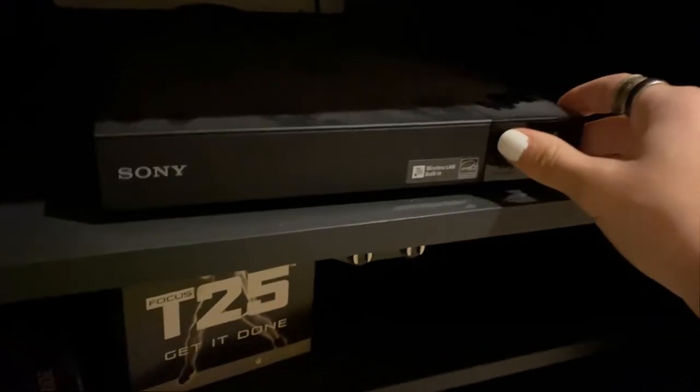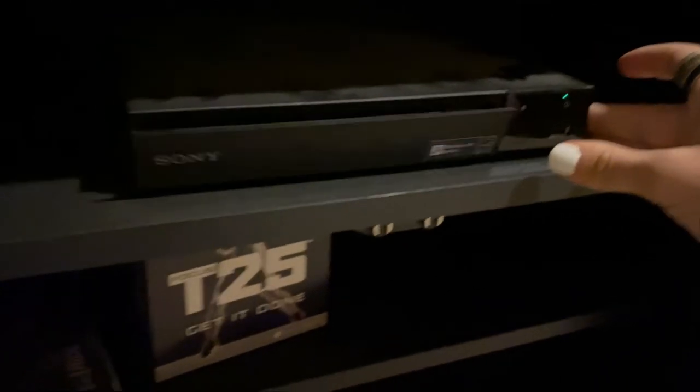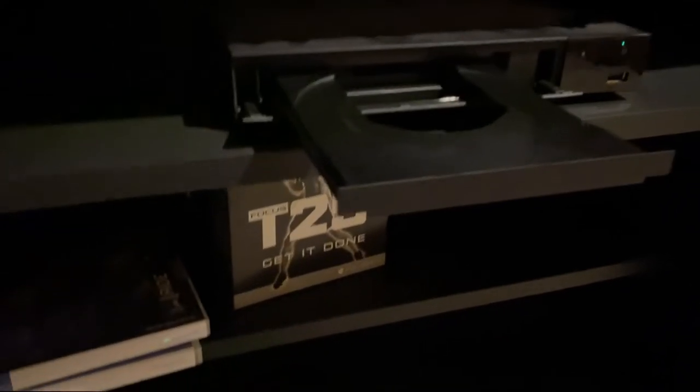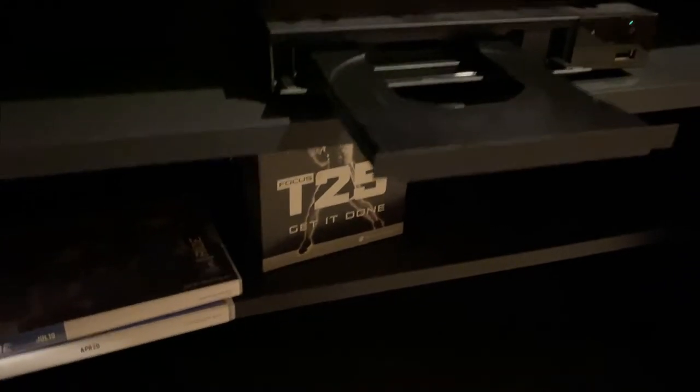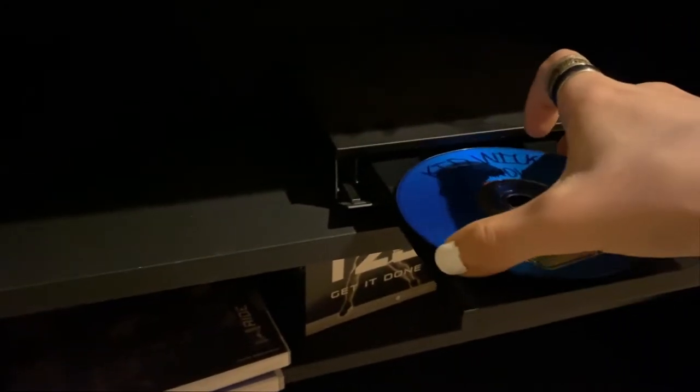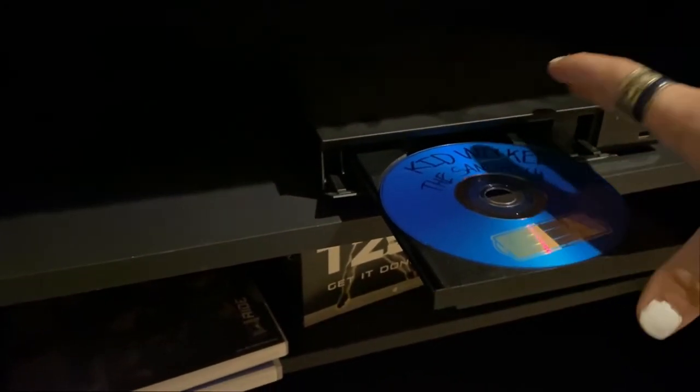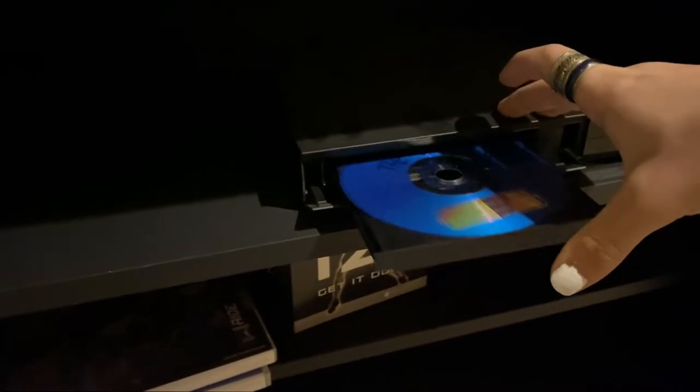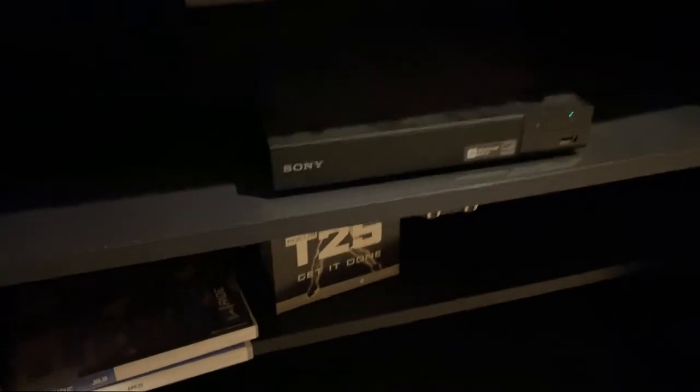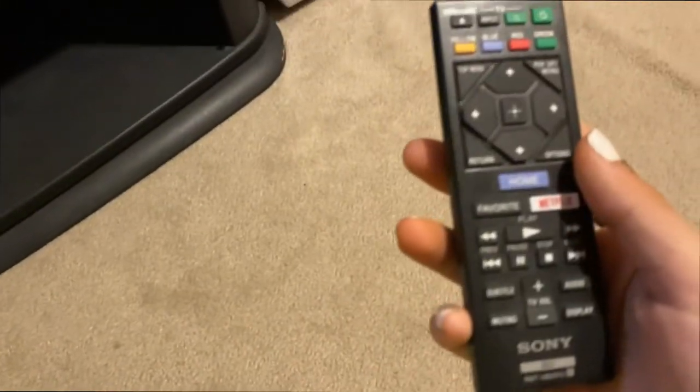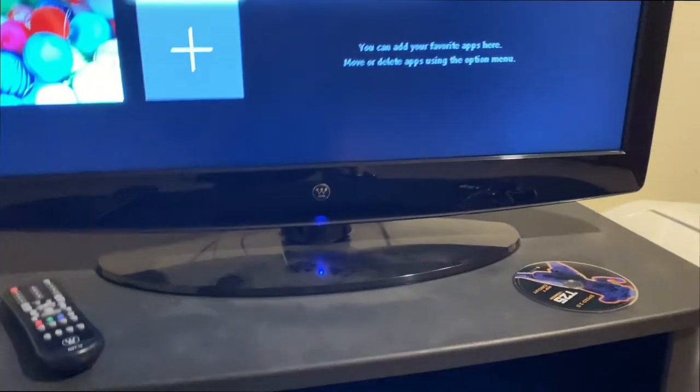All right, I'm upstairs. Let's open her up. Stick it in. I got the remote right here. Let's see how well it works.